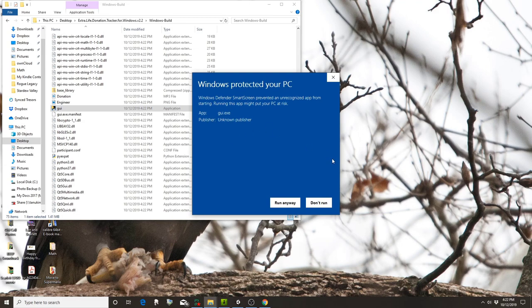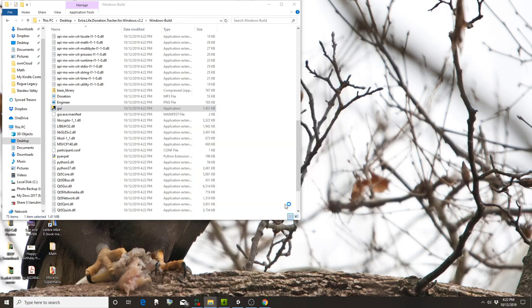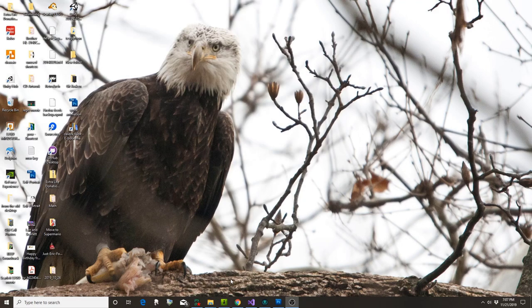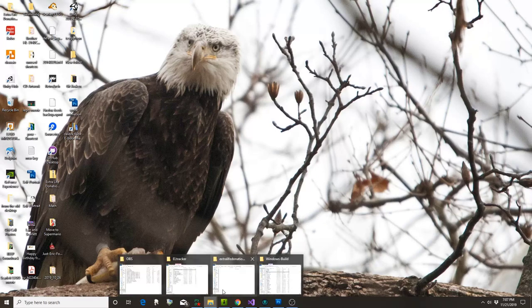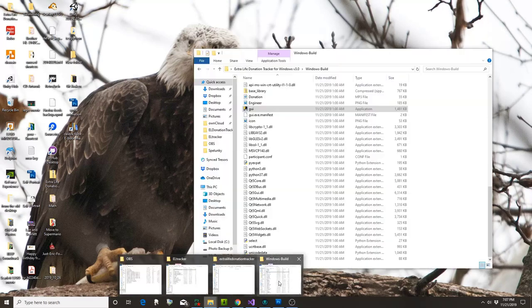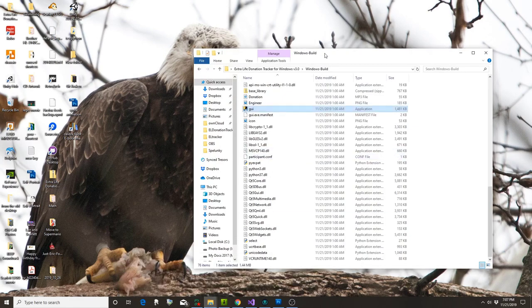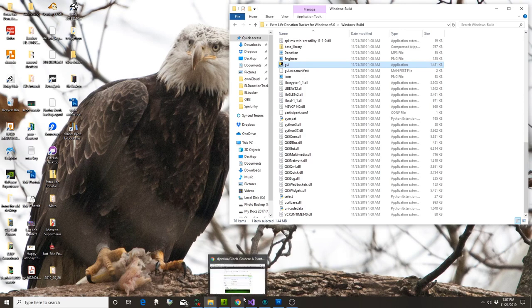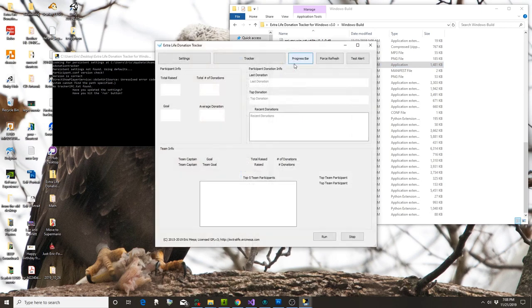If a security warning comes up, click 'Run Anyway.' I'm going to launch the program from scratch here because I want to bring your attention to some of the stuff that comes up in the command line window, so I'll double-click gui again.